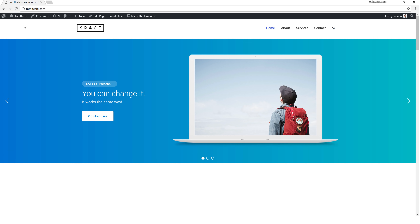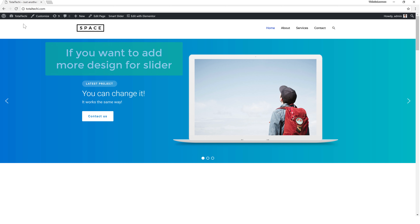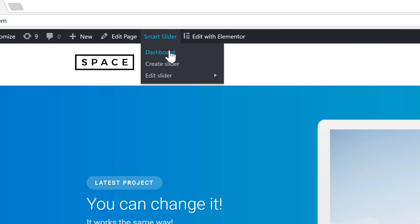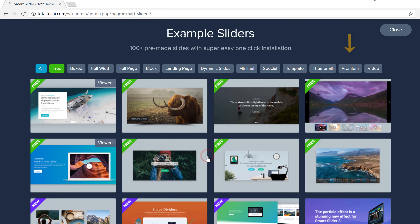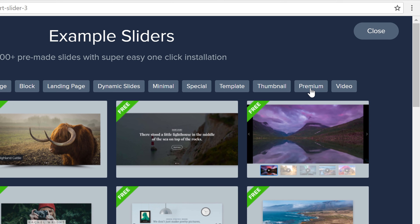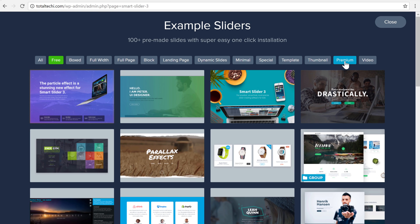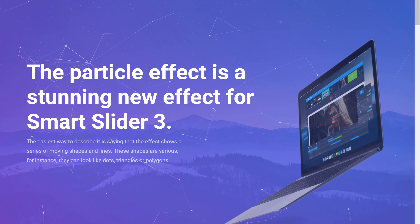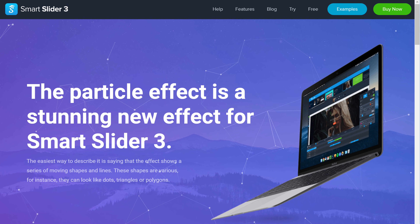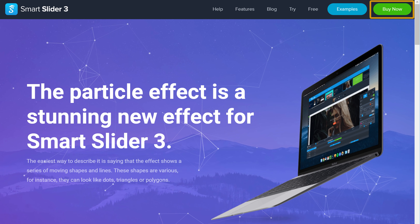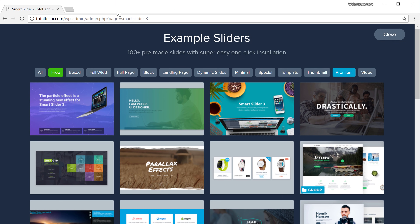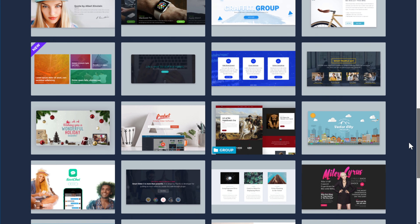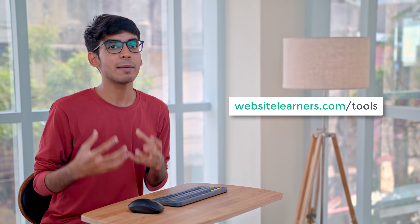This is how you can add sliders to your WordPress site. If you want more designs for your slider, go to Smart Slider, click 'Dashboard', go to 'Template Library' again, and choose 'Premium' to get much better designs than the free ones — for example, sliders like this one. If you like any of the pro sliders, you can get them by purchasing the pro version. Make sure you visit WebsiteLearners.com to get the best tools for your website.